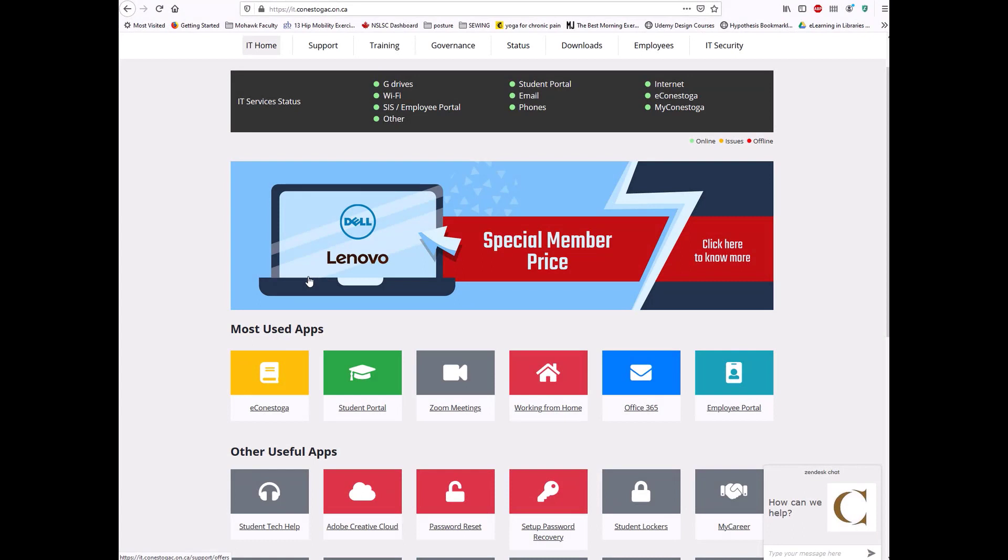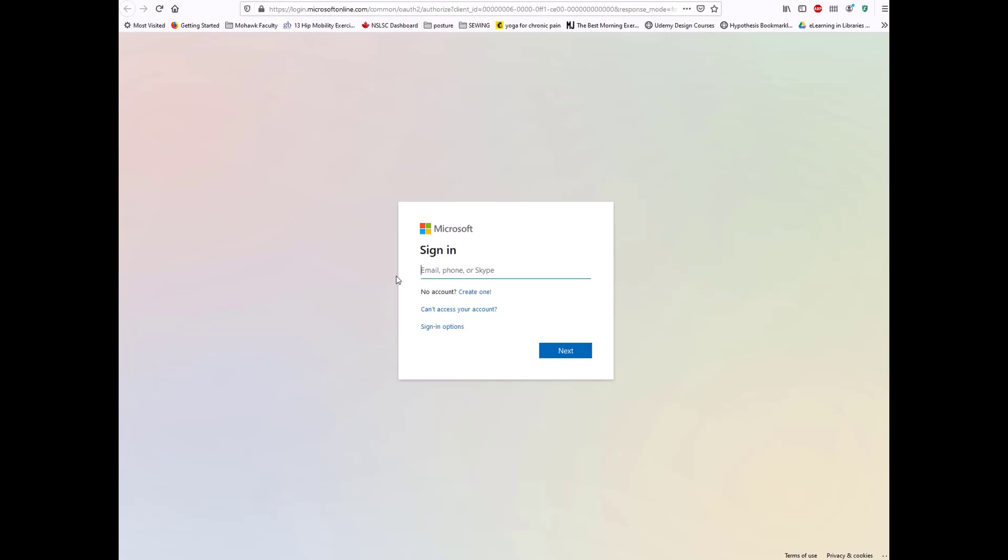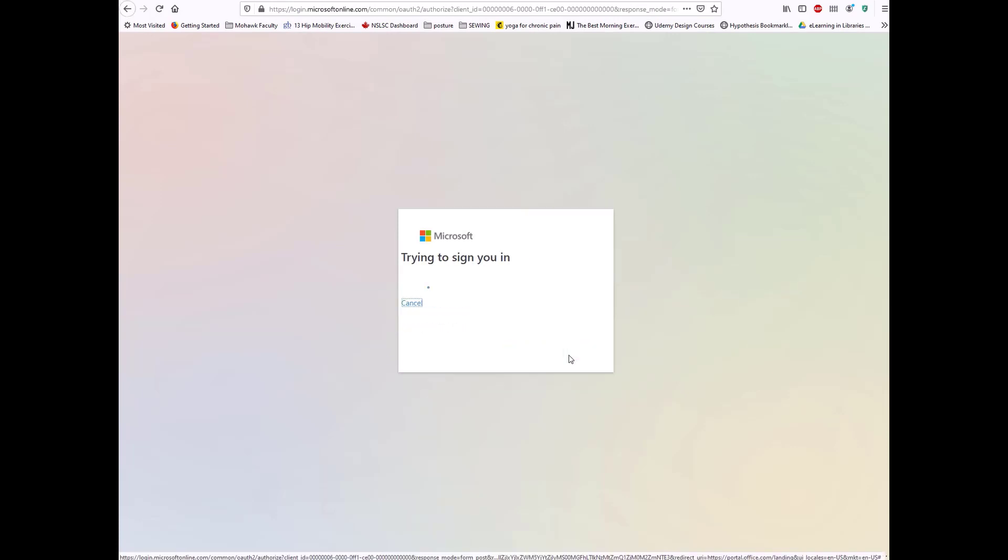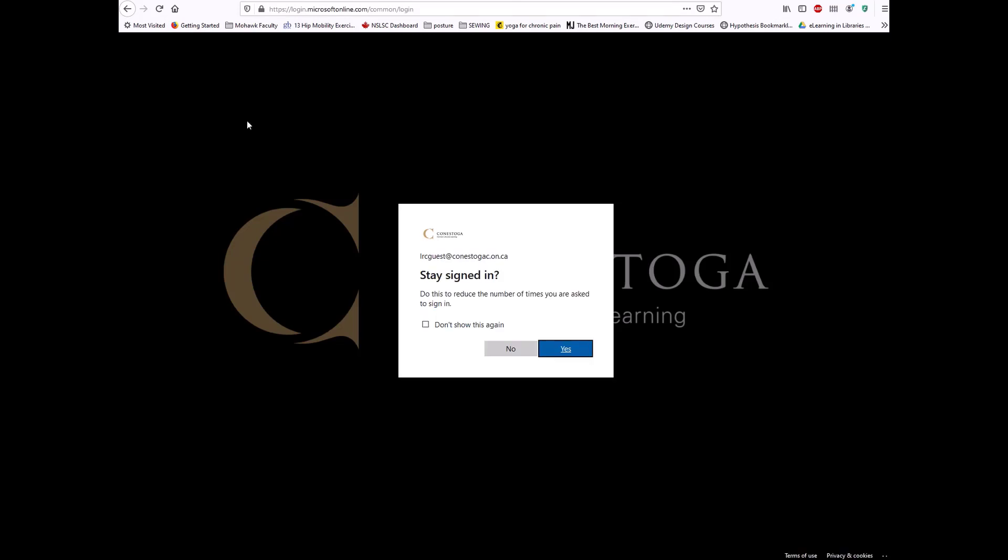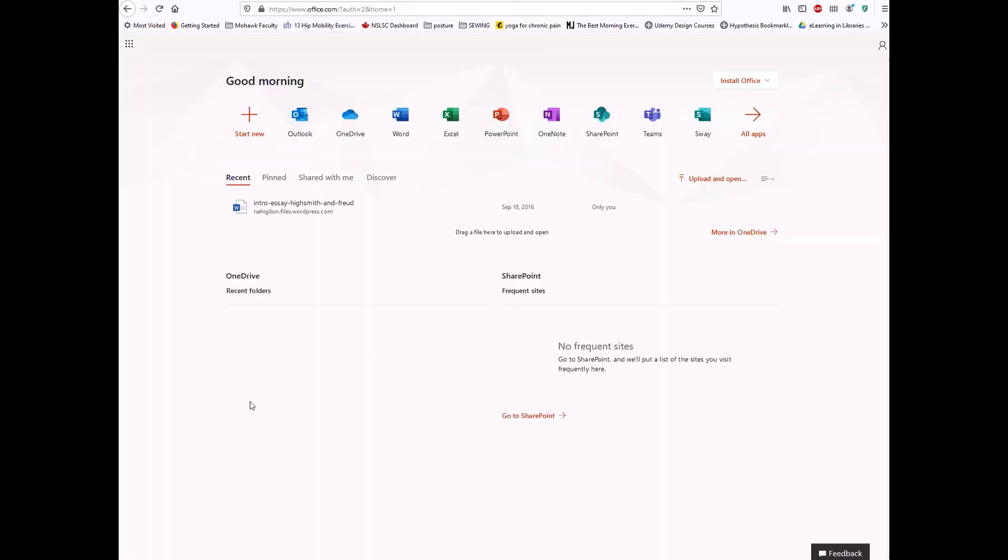To access Microsoft Teams, first sign in to your Conestoga Office 365 account. Click on the Office 365 button from the Conestoga IT website. Enter your entire Conestoga email address and password. Then, you will be taken to your Office 365 dashboard.